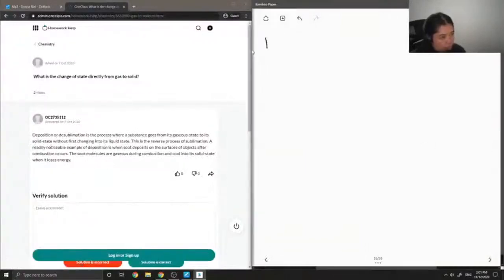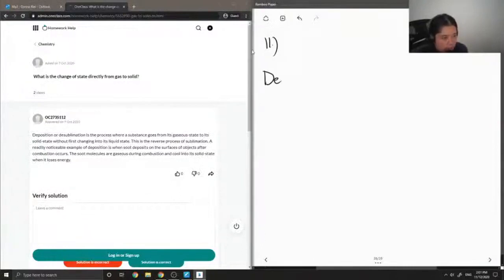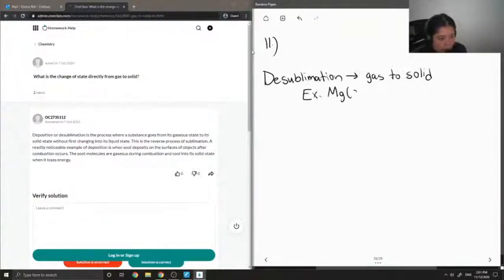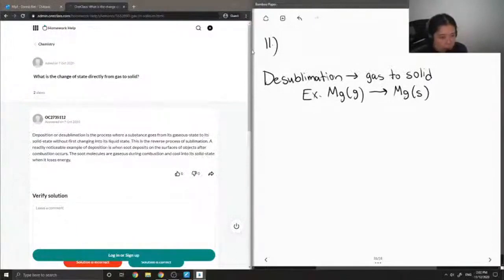Okay, so on to question 11. What is the change of state directly from gas to solid? So this is called desublimation. I'll write out an example — let's say you had magnesium as a gas going straight from the gas to a solid without having a liquid phase in between.